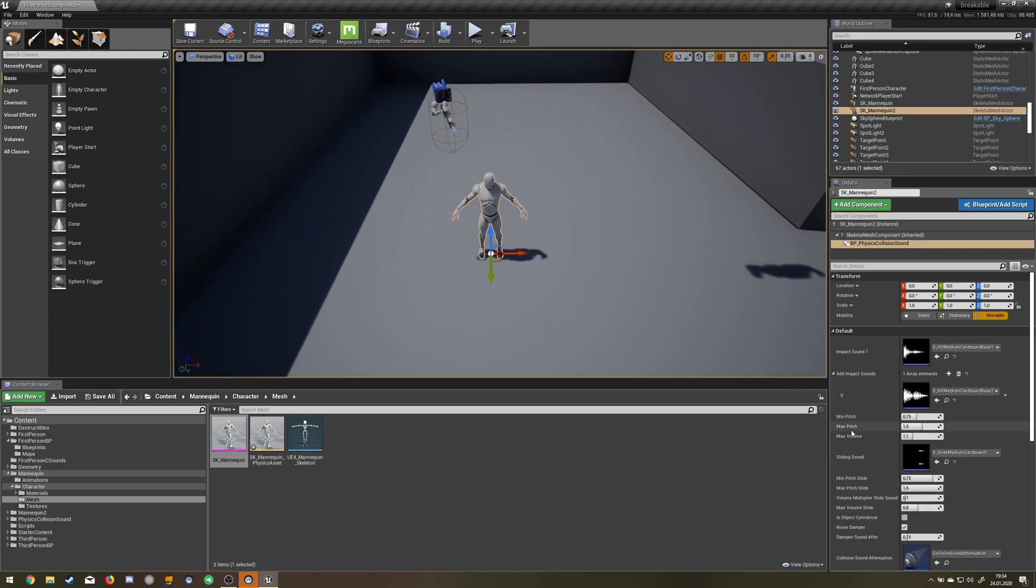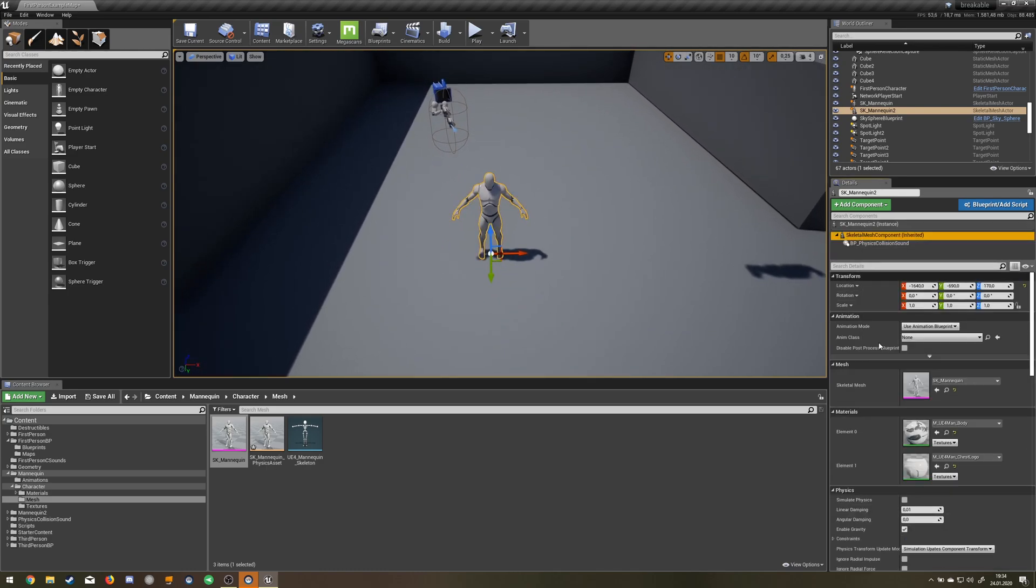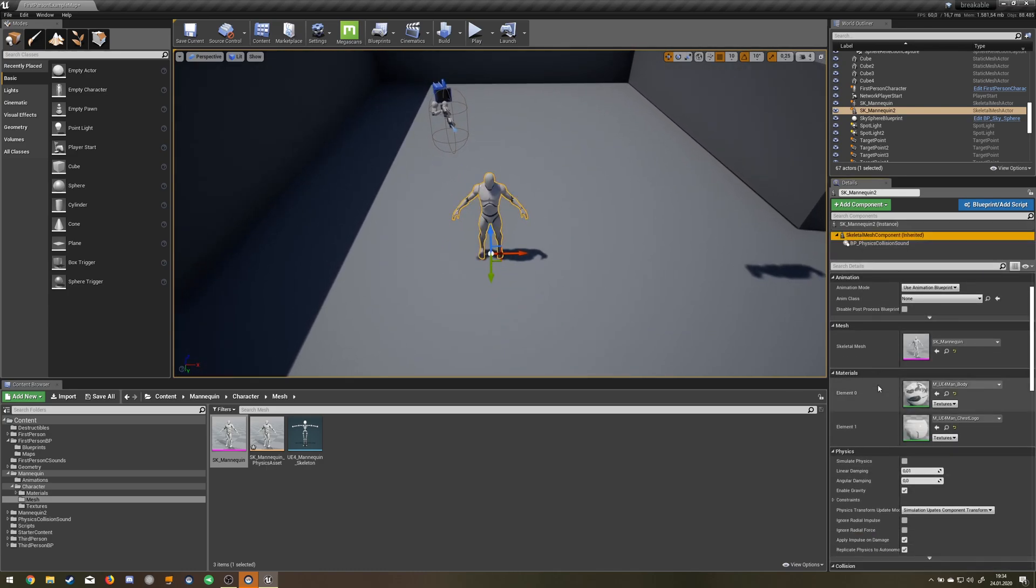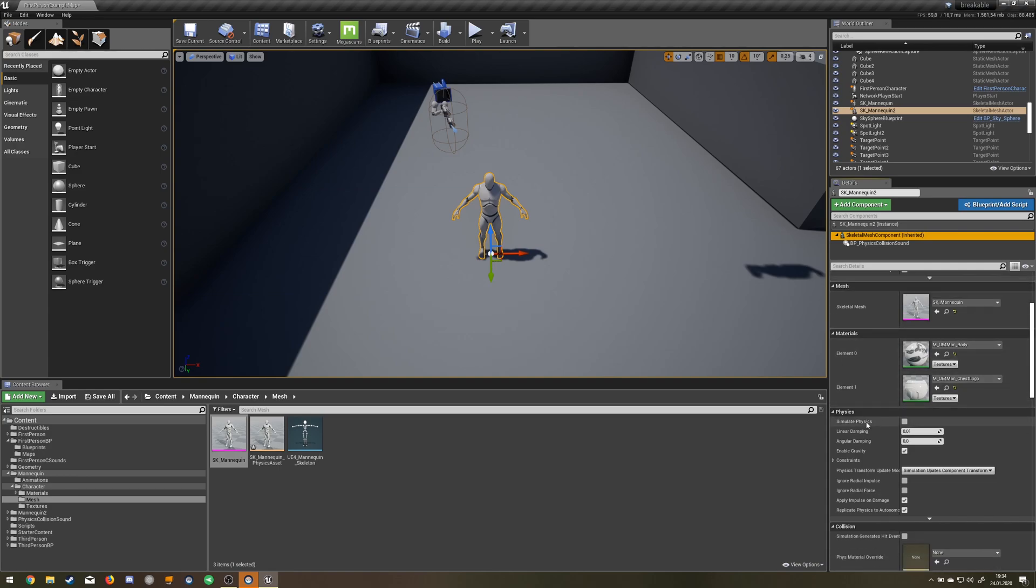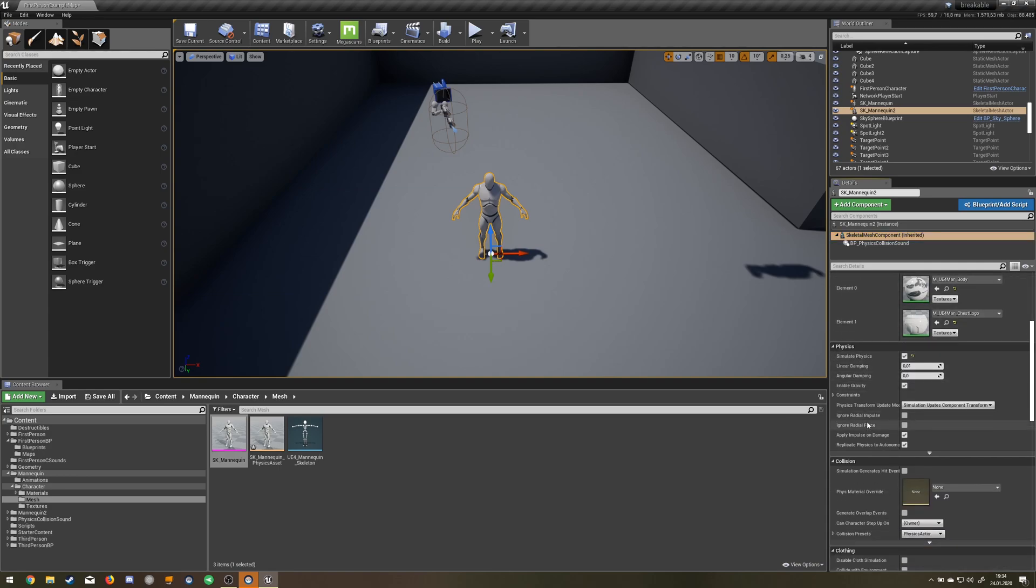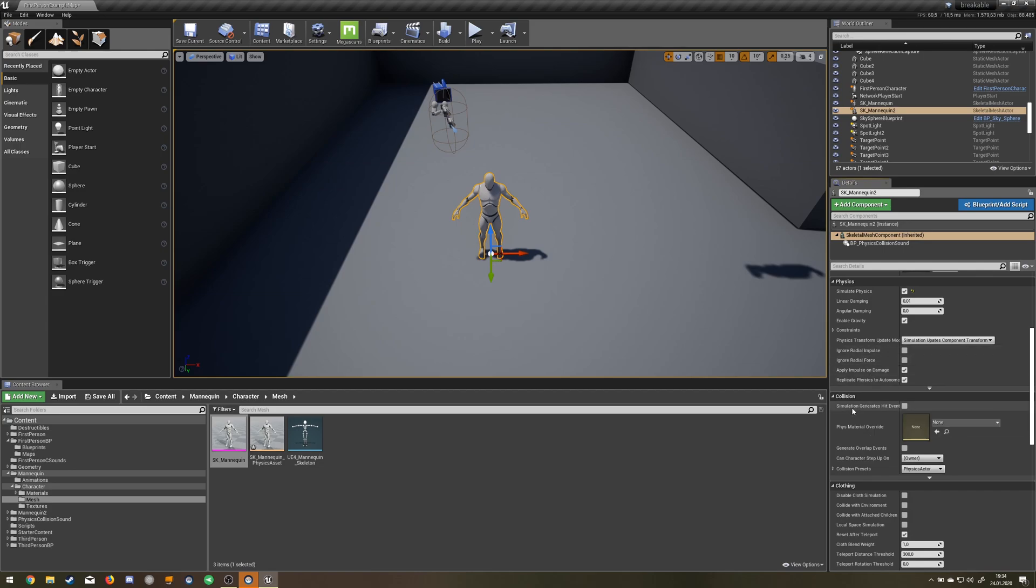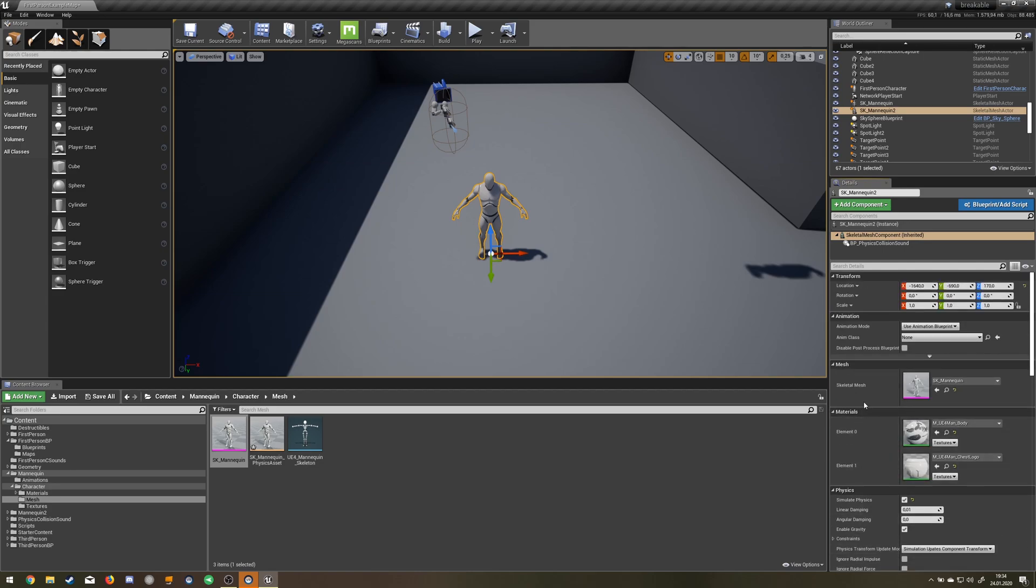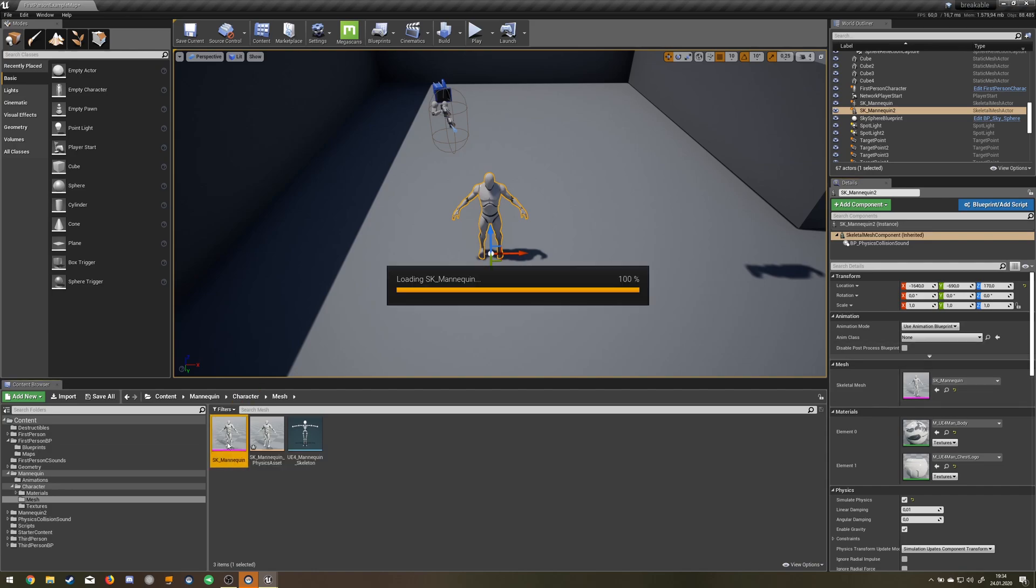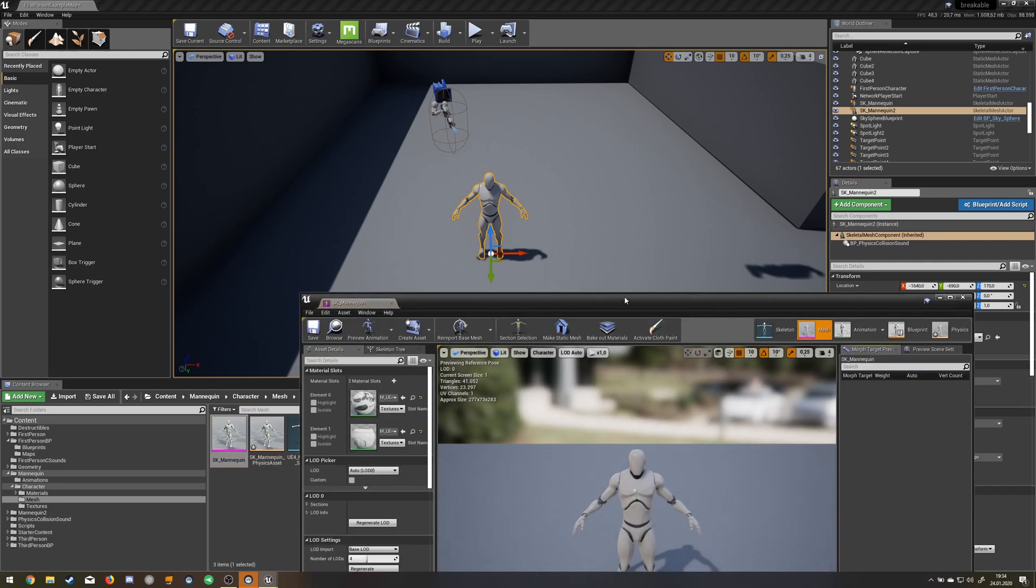So you won't hear anything now yet. What we need to do is we need to take simulate physics and simulation generates hit events. But that's not enough, we have to go into our mannequin.